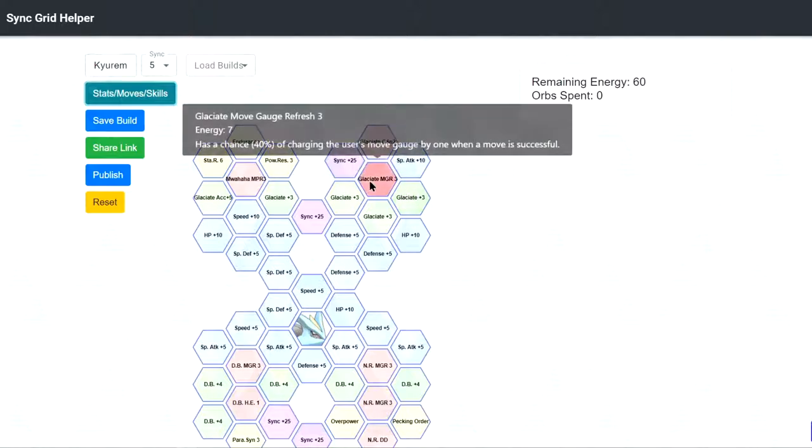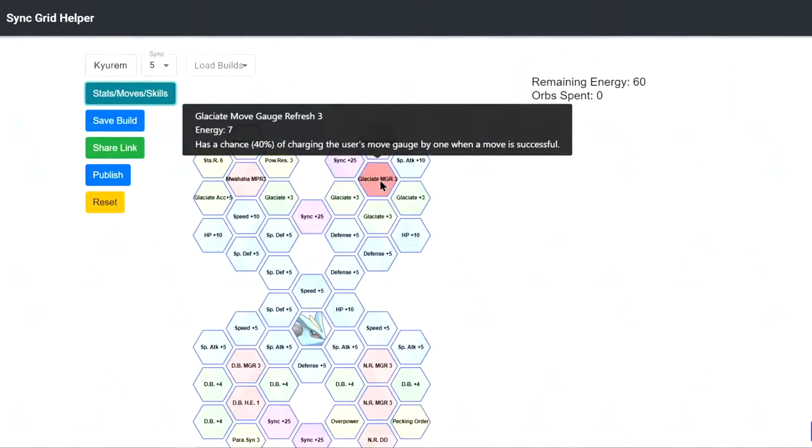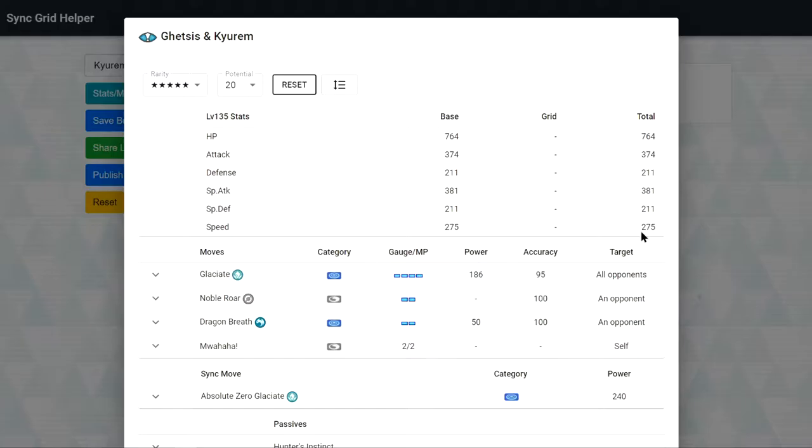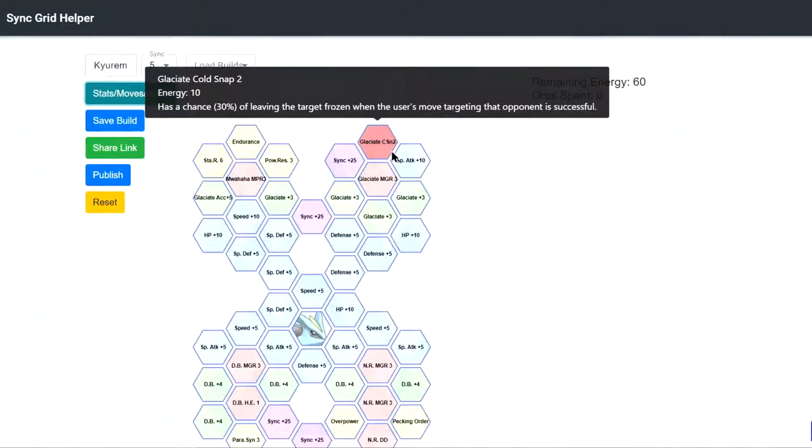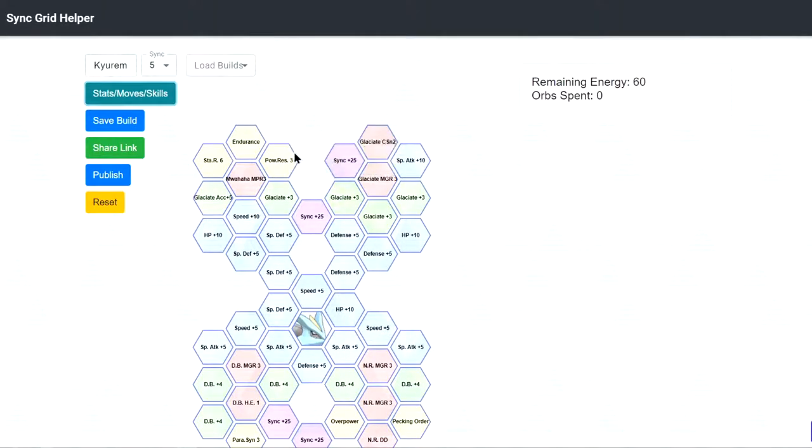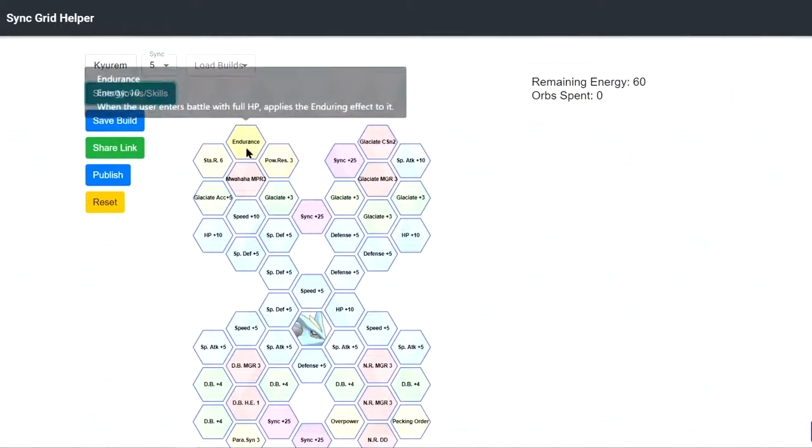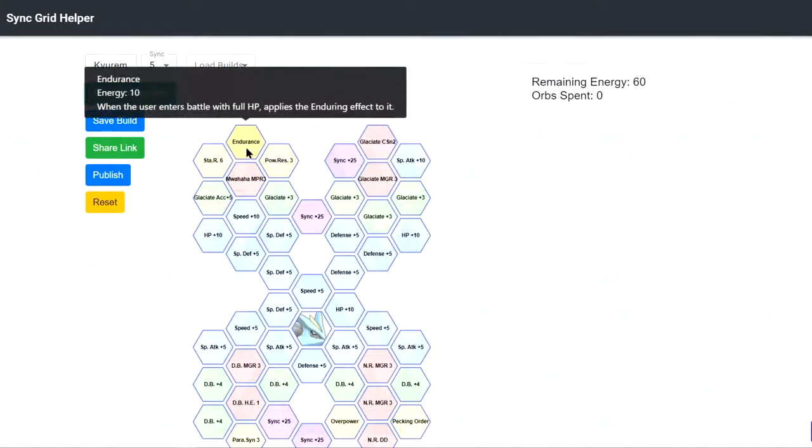So here's Glacier MGR3, pretty cool because 4 gauge move is costly and then the speed is like amazing also. Cold Snap 2, this is really cool right? 20% chance to freeze. Then we get Power Reserves 3, it's not that consistent but you can maybe pair it with Endurance right? To hang in on 1 HP and then do damage but then usually at 1 HP, you're gonna die right?